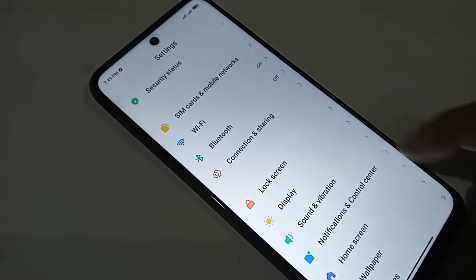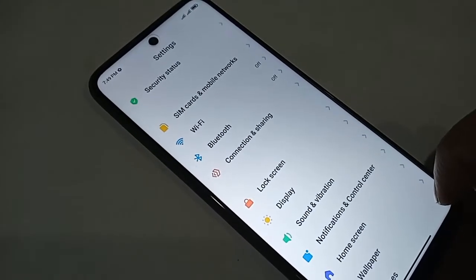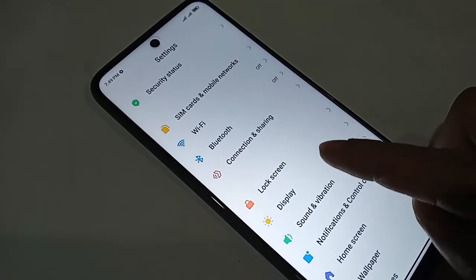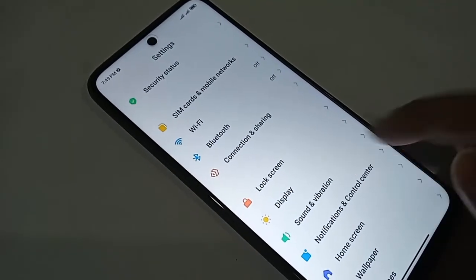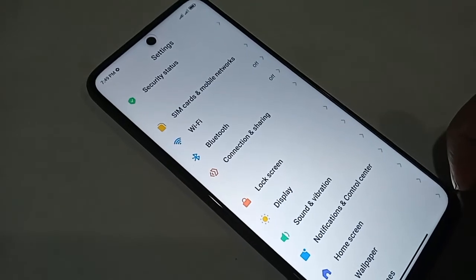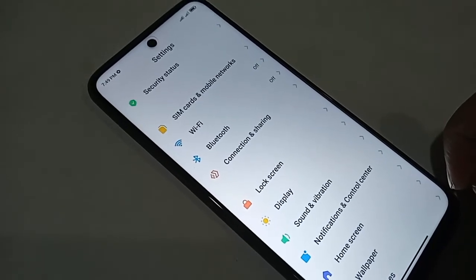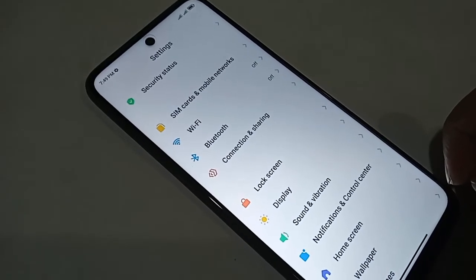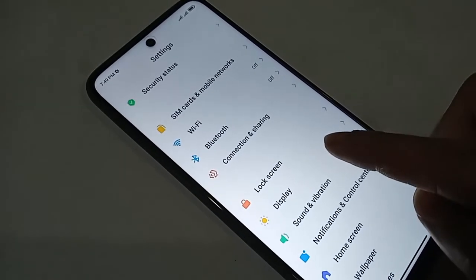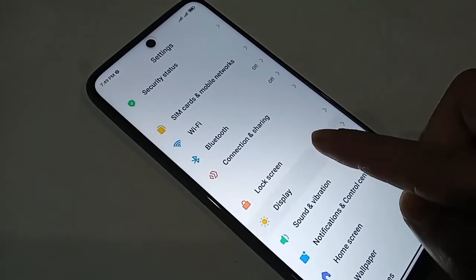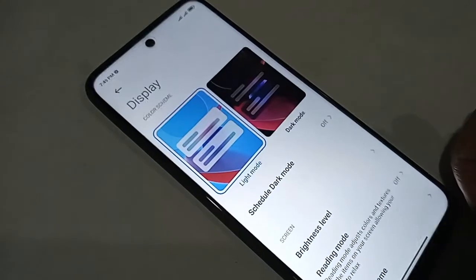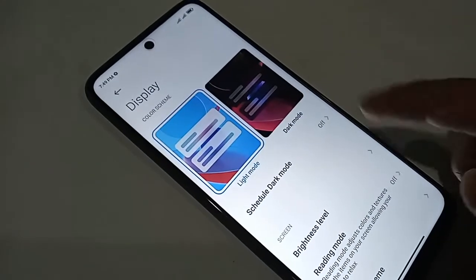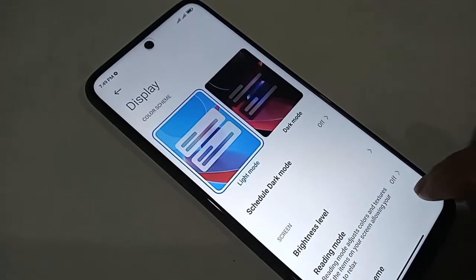After going to Settings, scroll down and you will see an option called Display. Click on Display, and you will be presented with many more options.